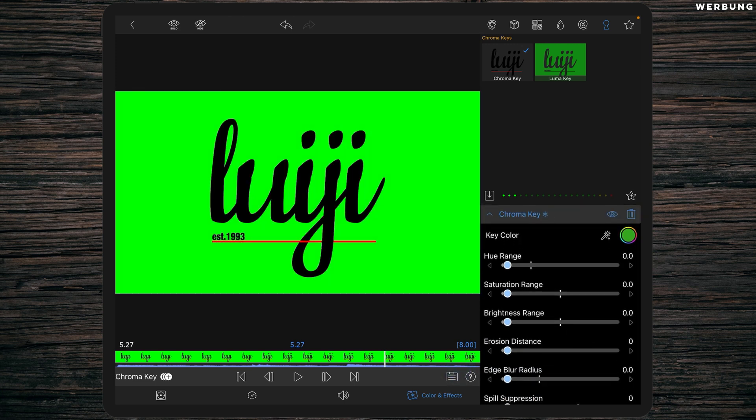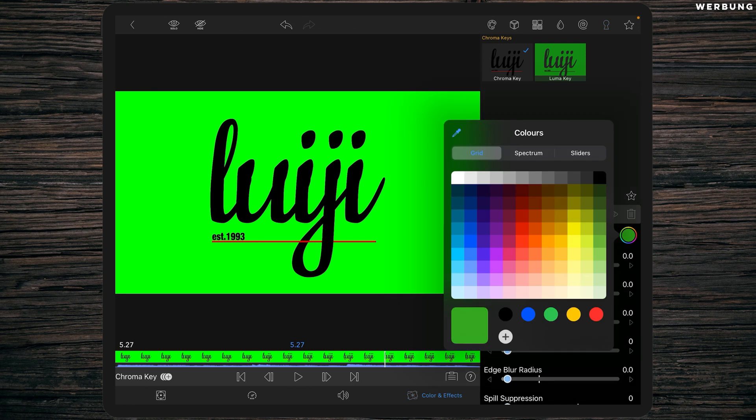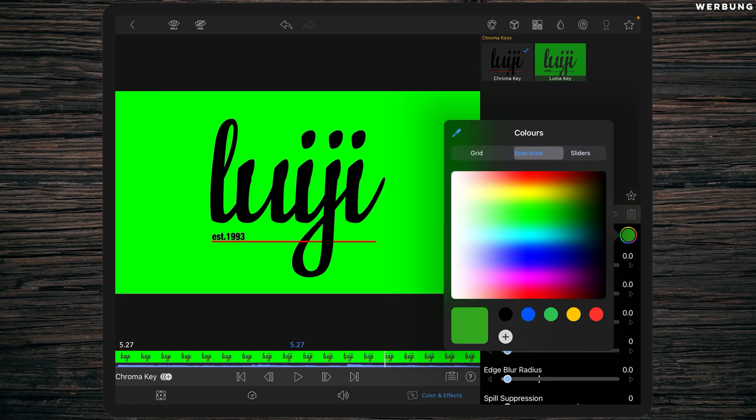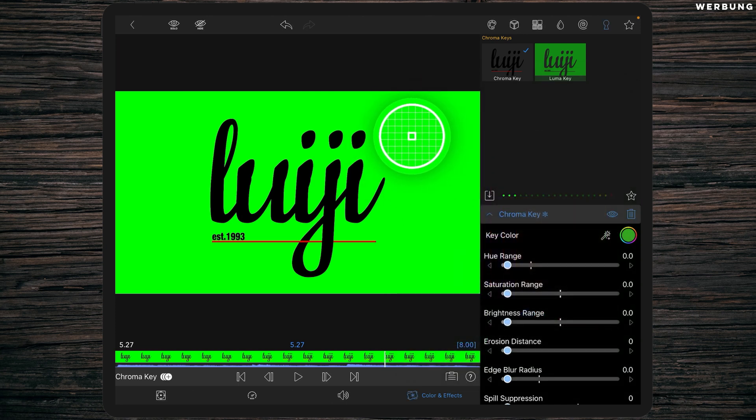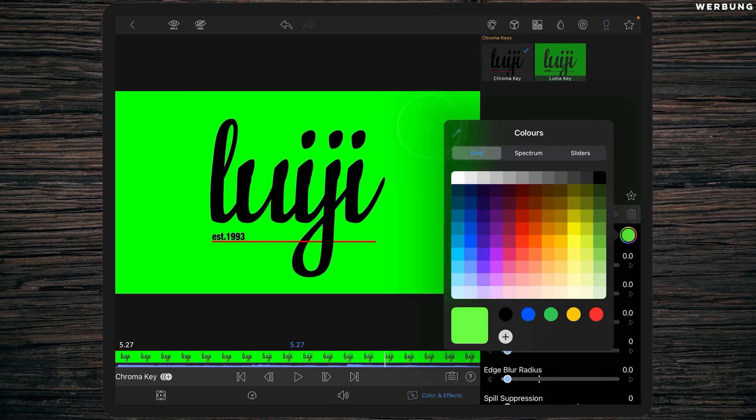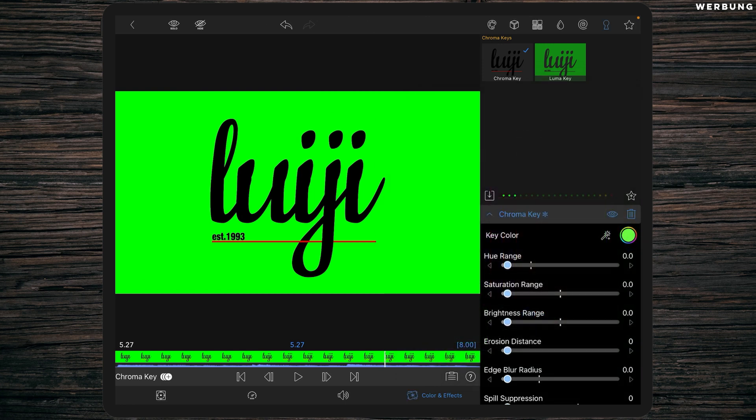So the first step is to select the color. You have three options to select your colors. What I would do is just simply use this pipette and select the color you want to key away, and that's it.